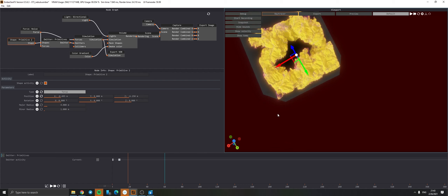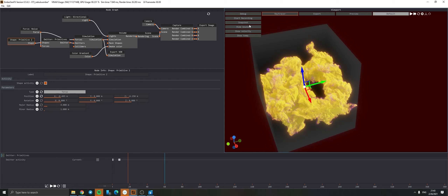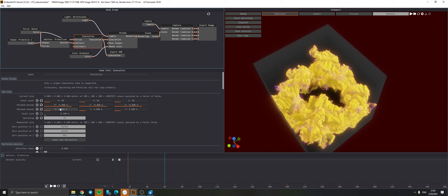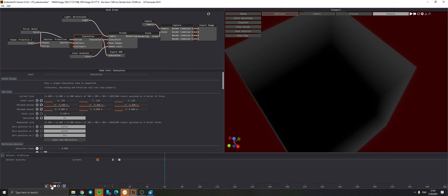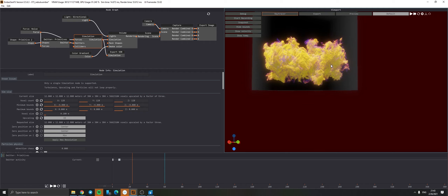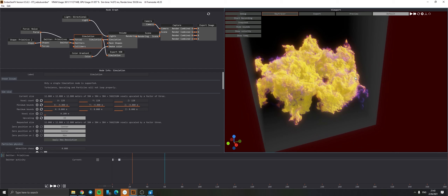The first problem I'm encountering is that my bounding box is too small - it's being cut on the edges and we definitely don't want that. By the way, if you don't see the bounding box you can just click hide bounds / show bounds. So I'm going to go into Simulation and increase the Maximum Bounds - I'll increase it to eight. Don't want to go too crazy because that might start slowing down your computer a lot. Click Apply New Resolution and you can see the bounding box has been expanded quite a lot.